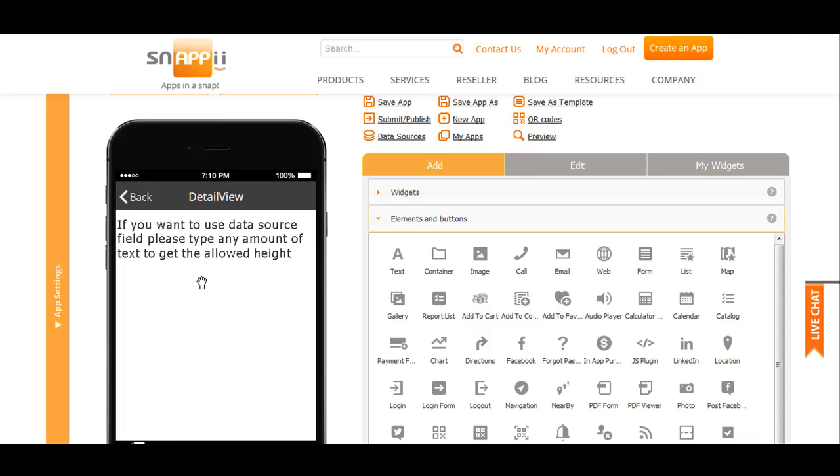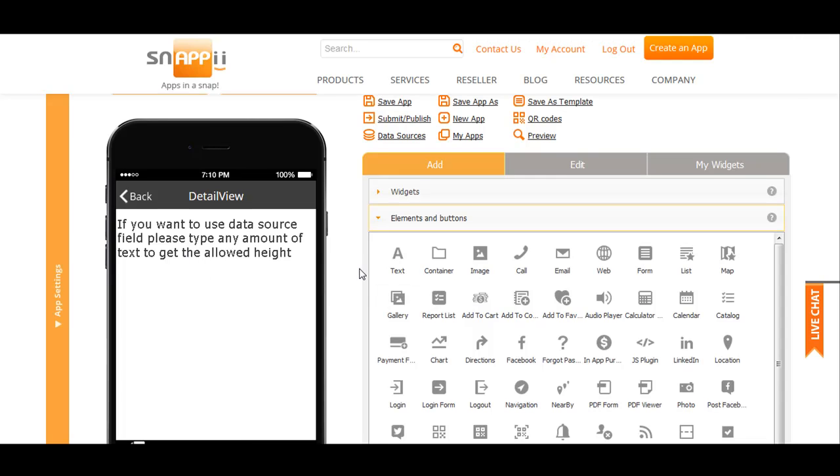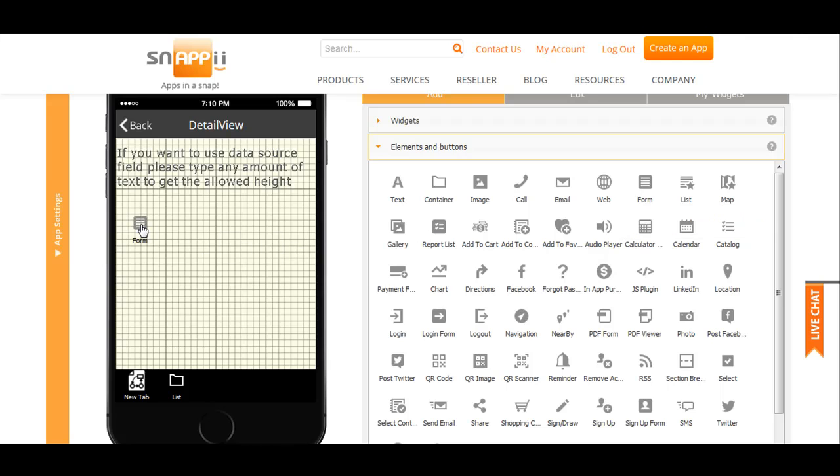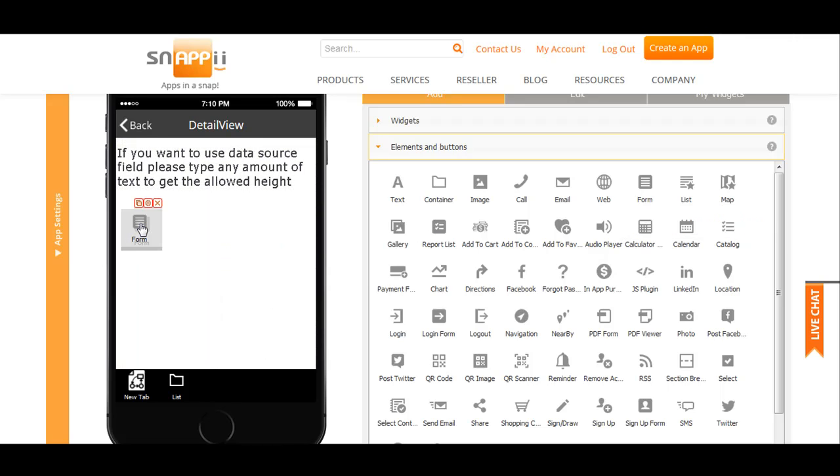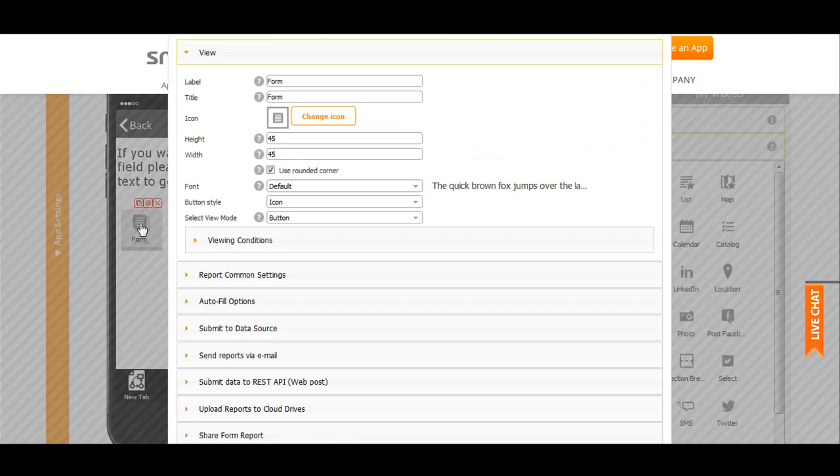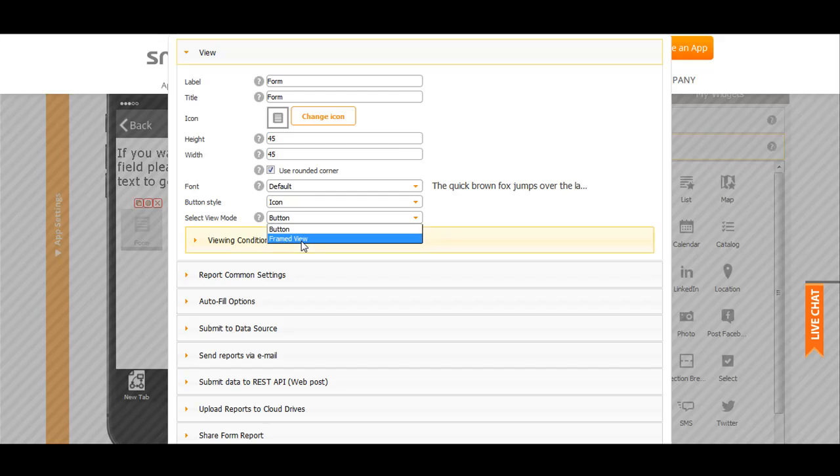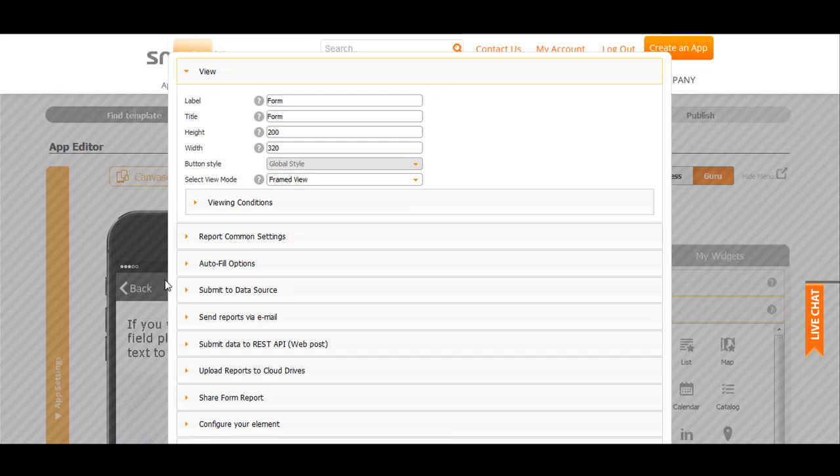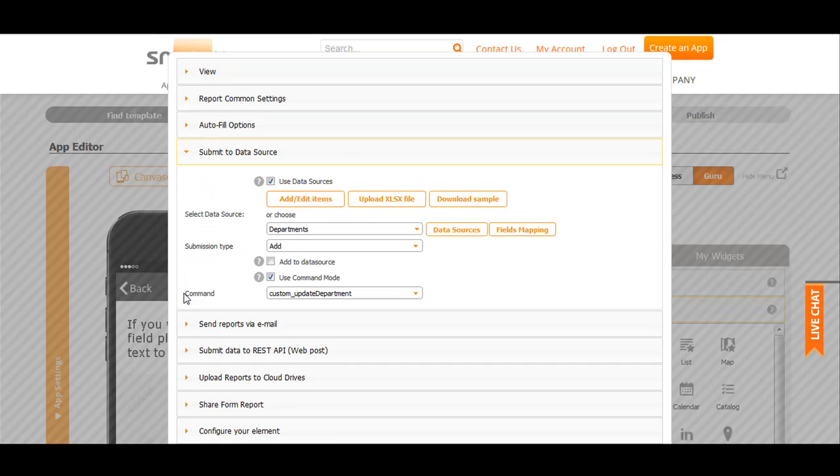If you want to update your department list, for instance, you can do it right in the app. Just drag and drop the form element. Set it up and we will use custom command from our ODBC connector. In our case it is new department.